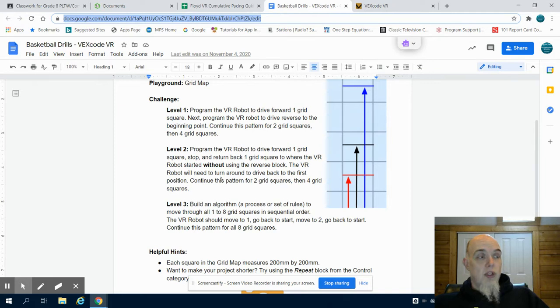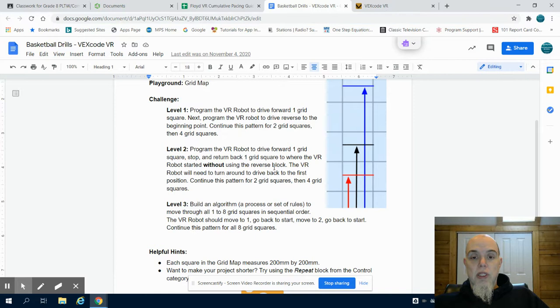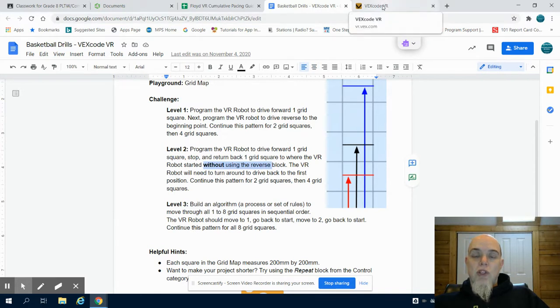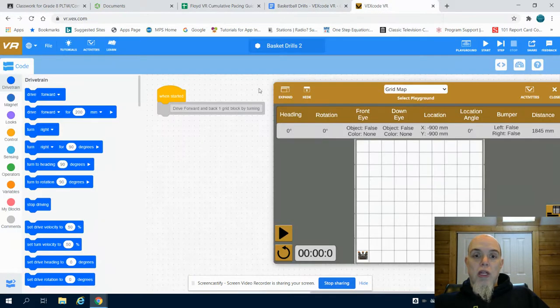The Level 2 program has us to do the same thing, but without using the reverse block. So what we're going to have to do is rotate our robot.